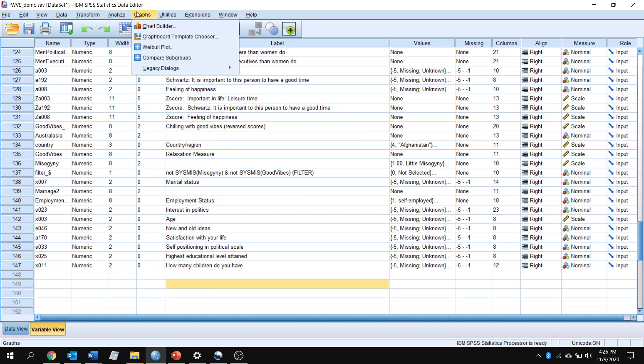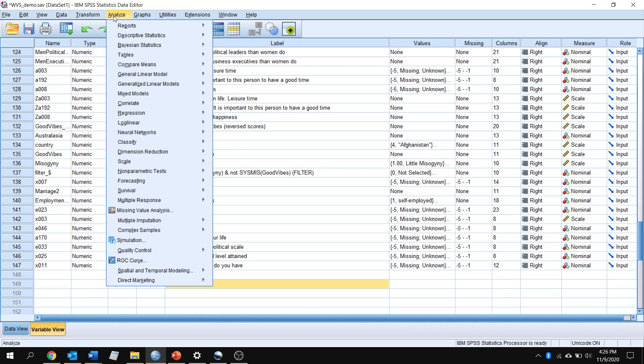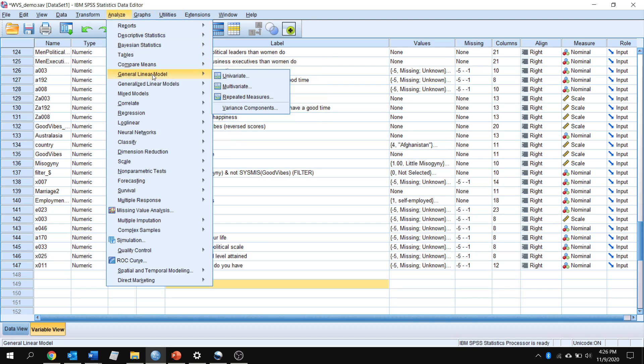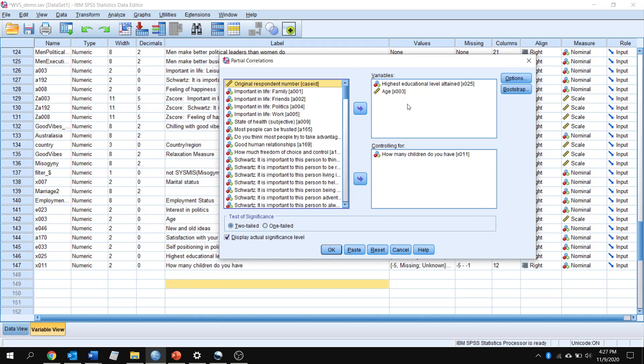Let's go ahead and see what we get when we run that analysis. So we're going to go down to Correlate, and this time we're going to select Partial. I already have my variables in here.